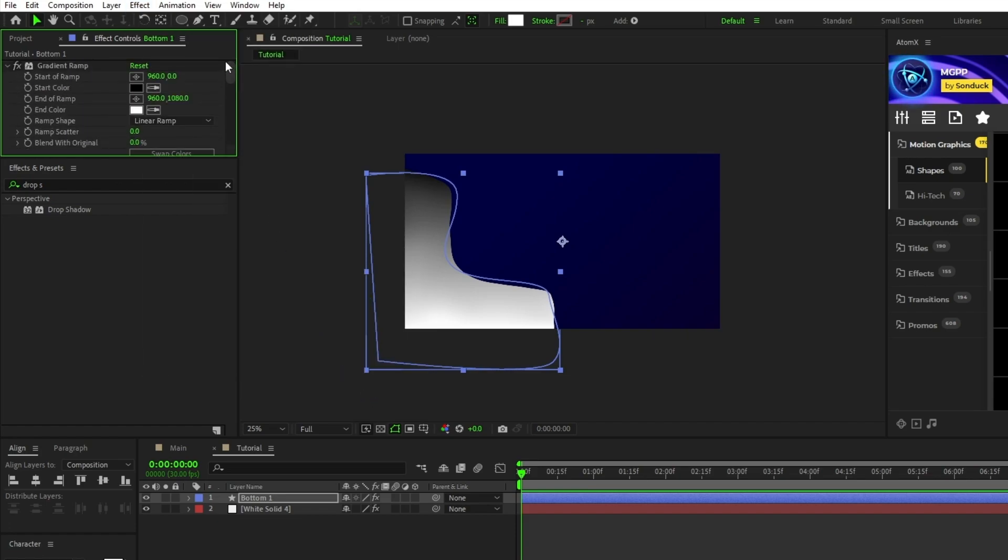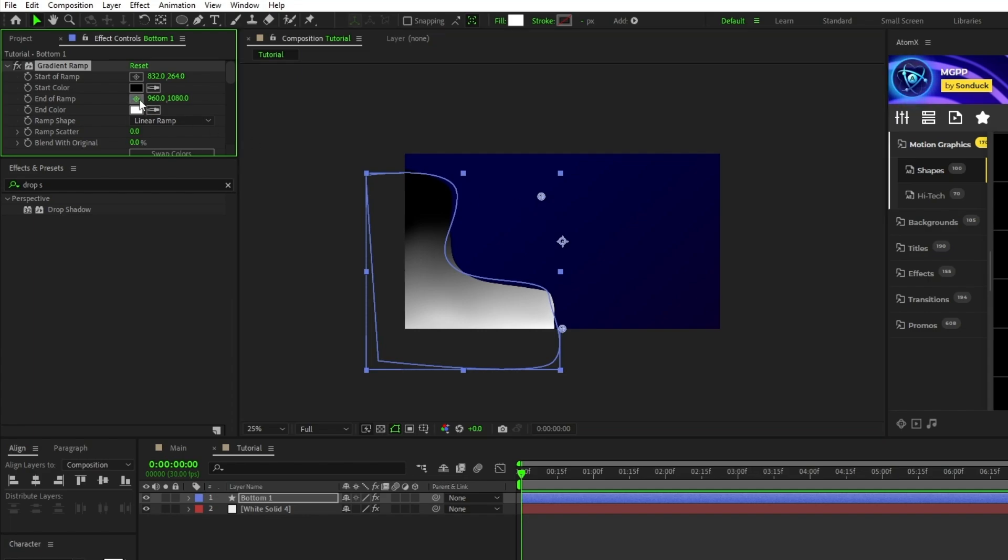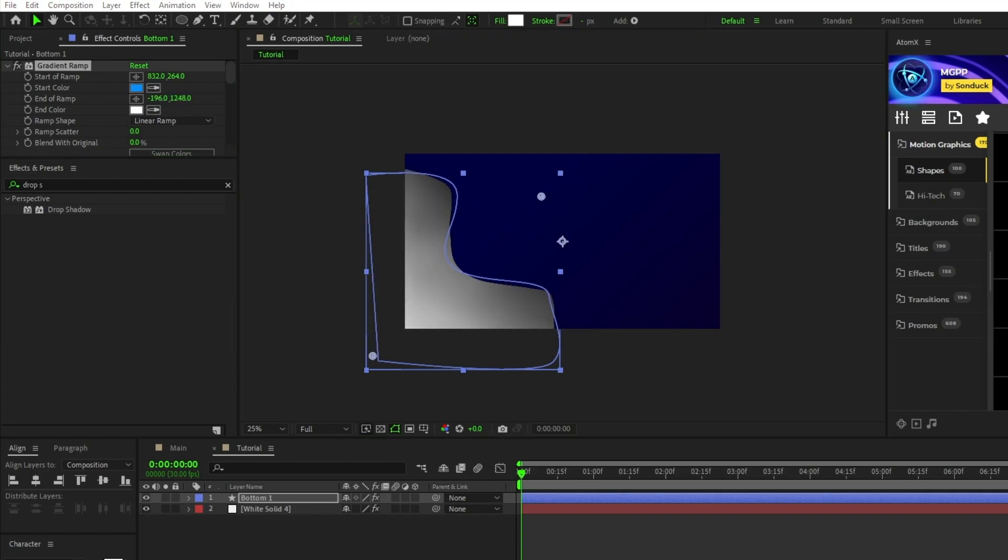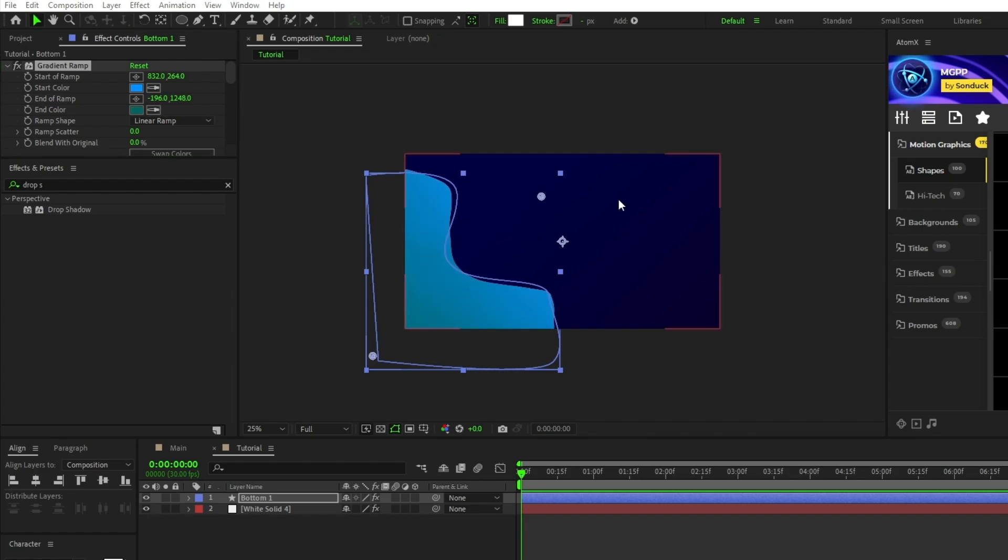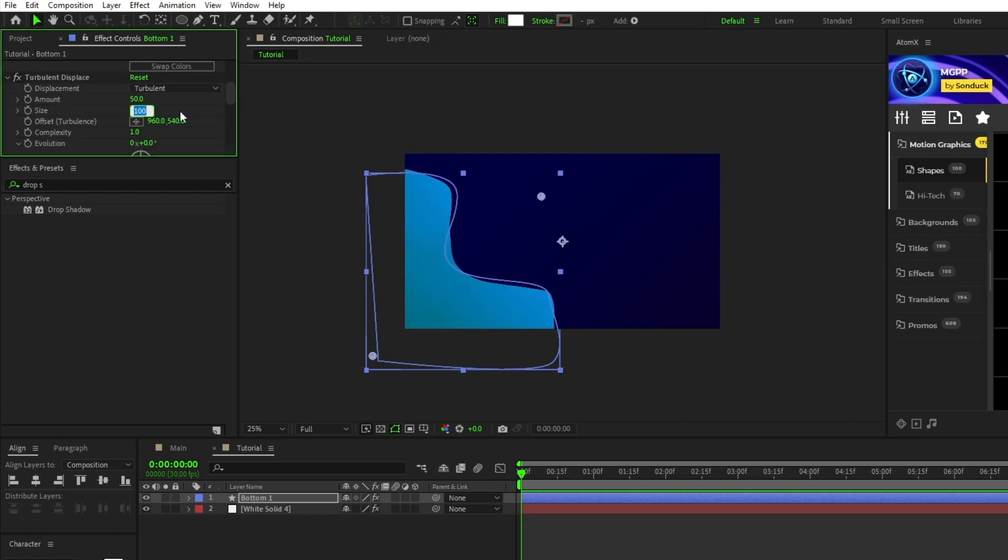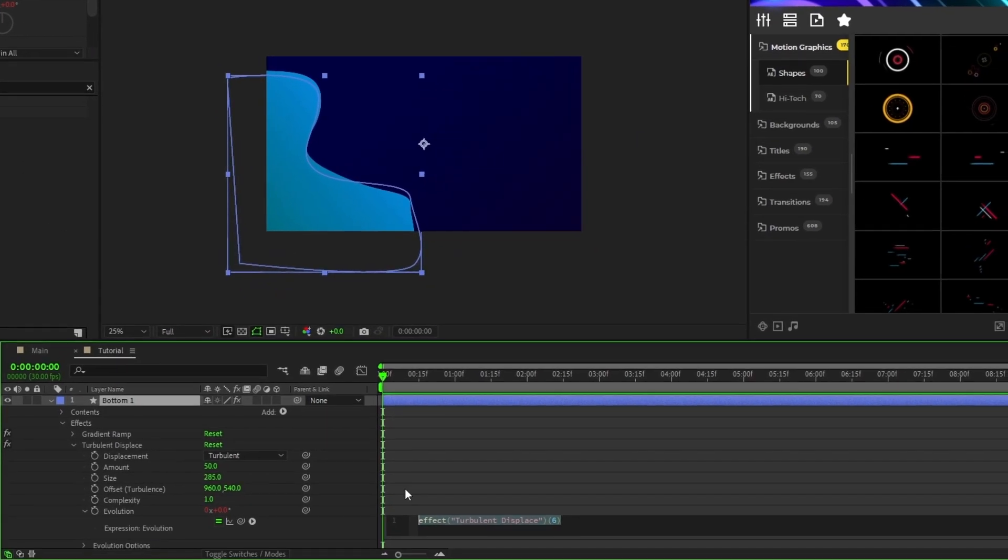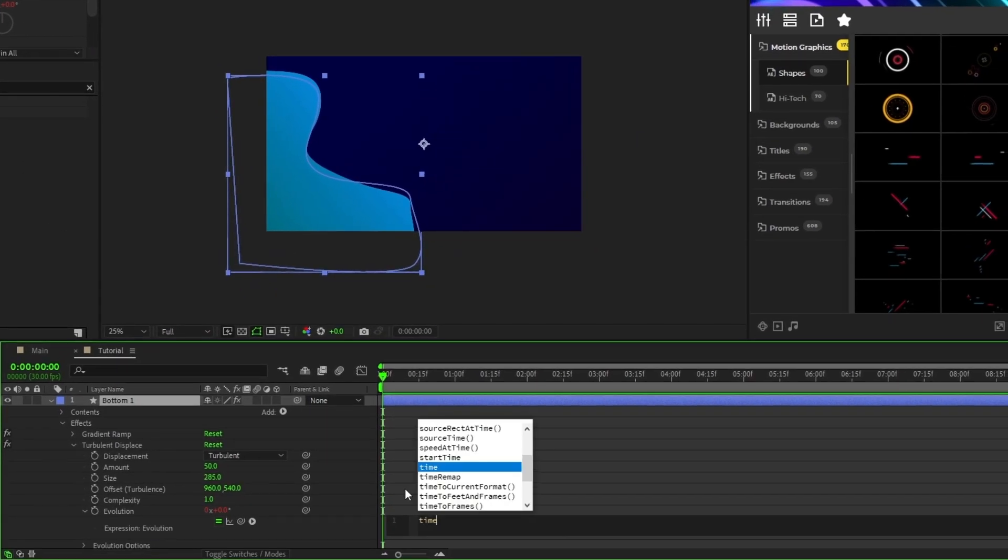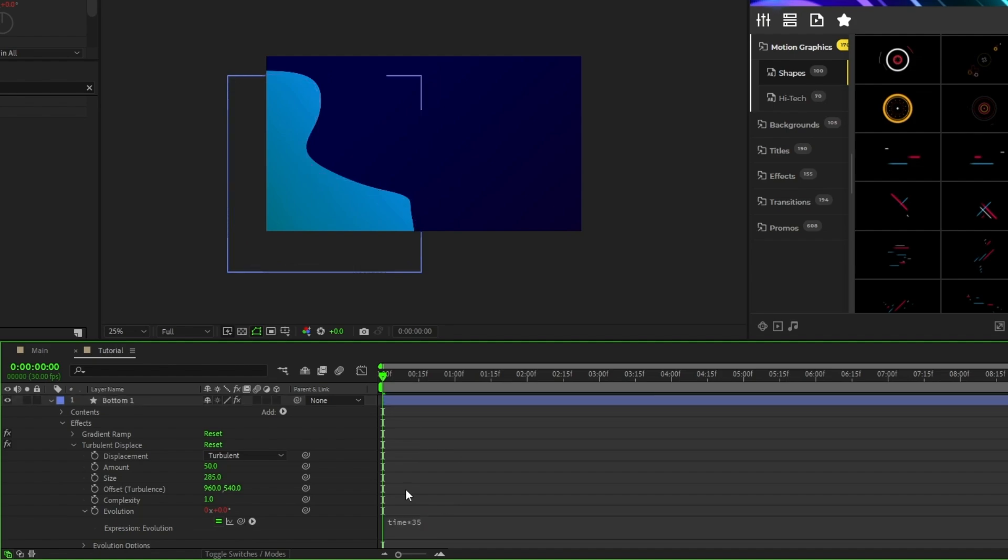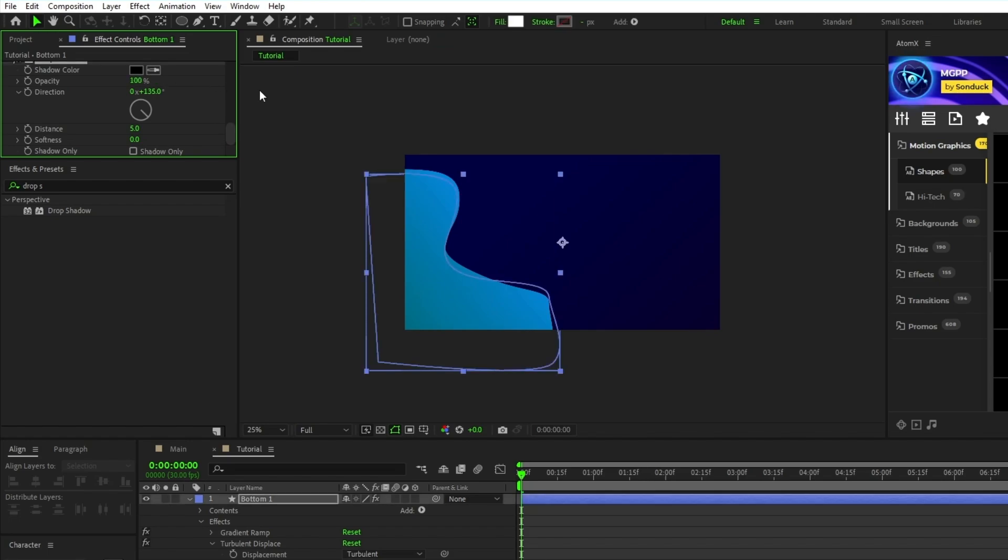Set the start of the gradient ramp to be up and to the right of the shape layer. Set the end of ramp to be down and to the left of the shape layer. We'll set the start color to a light blue and the end color to a dark turquoise. Set the size of the Turbulent Displace to 285, then alt-click the stopwatch for Evolution and type in time asterisk 35 into the Expression Controls panel. For the drop shadow, set the opacity to 100%, direction to 55 degrees, distance to 10, and softness to 150.